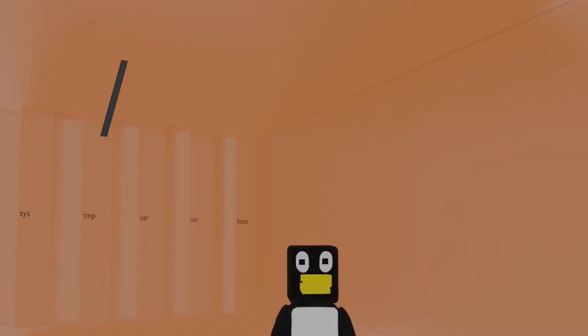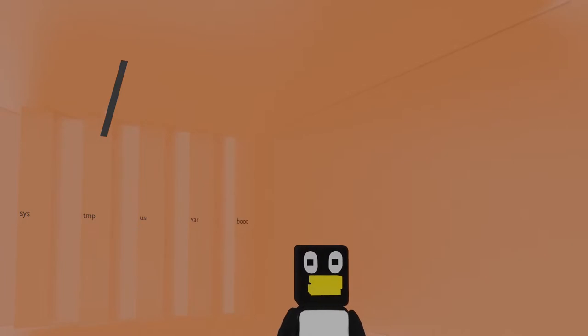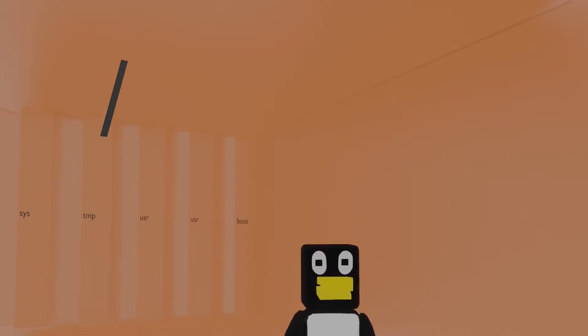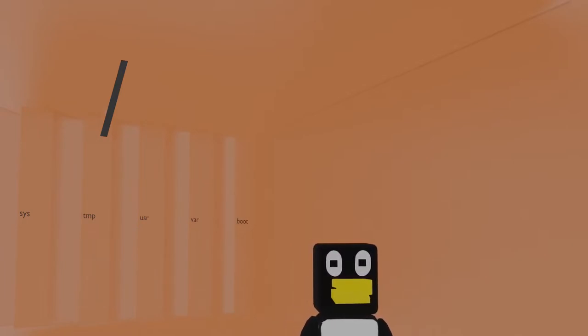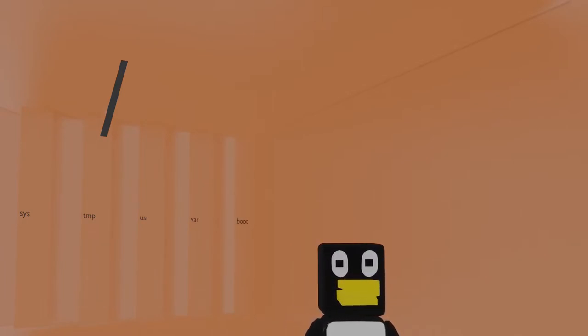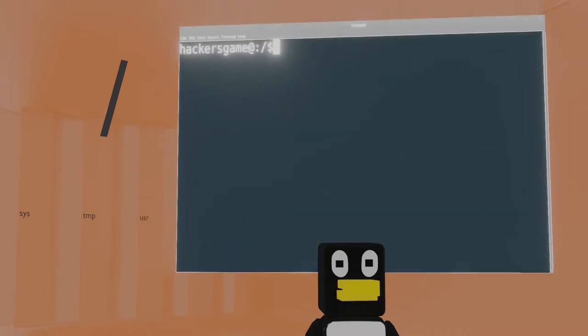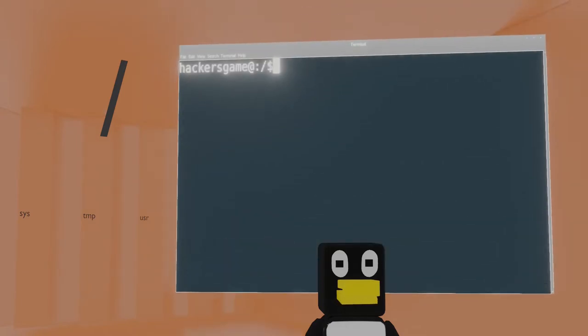When navigating the command line, your console will have a location just like I have a location walking around this 3D file system. Right now, my current working directory is slash, or root. As we move around this virtual file system, I'll show you the relevant commands needed to navigate the command line as well.